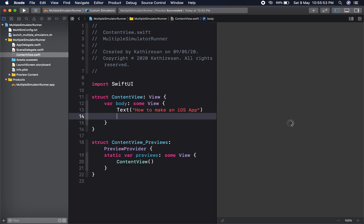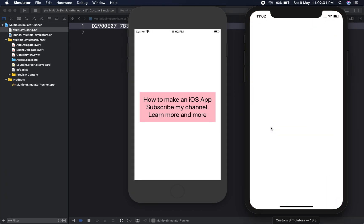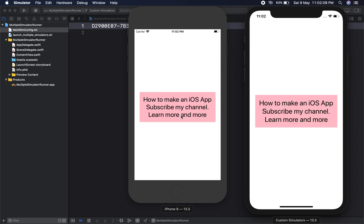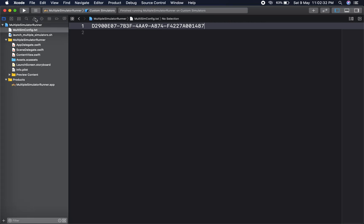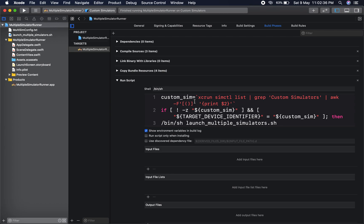I am removing one simulator and running again. One simulator will be gone and two simulators will remain. This is a single click, but you will get multiple simulators. You can match your UI as well as any chat conversation, request-response methods, and logic — all can be checked with this. This is very helpful.